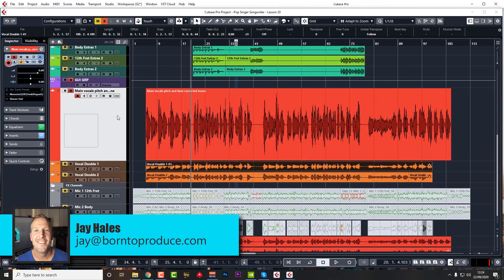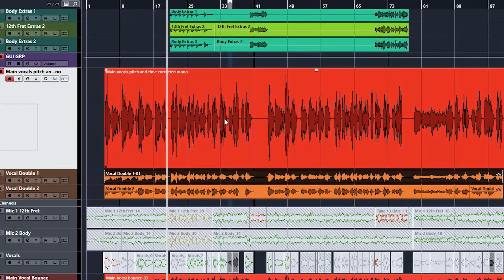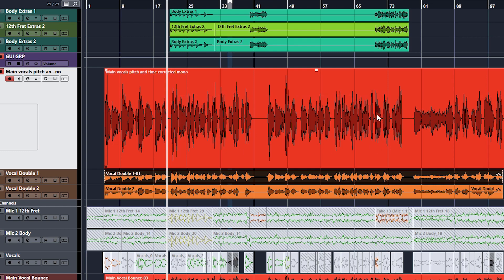Hi guys, welcome back. In this lesson we're going to do some compression. For any beginners out there, let's have a quick explanation of what compression is. It's basically turning down the peaks on a vocal performance — you can see all the peaks here, tons of them, with quiet words and loud words. We need this to be level, and that's what compression does. You set a threshold and everything above it gets turned down, leveling out the performance. Then you turn the whole thing up with makeup gain to put the volume back, ending up with a much smoother, more level performance.